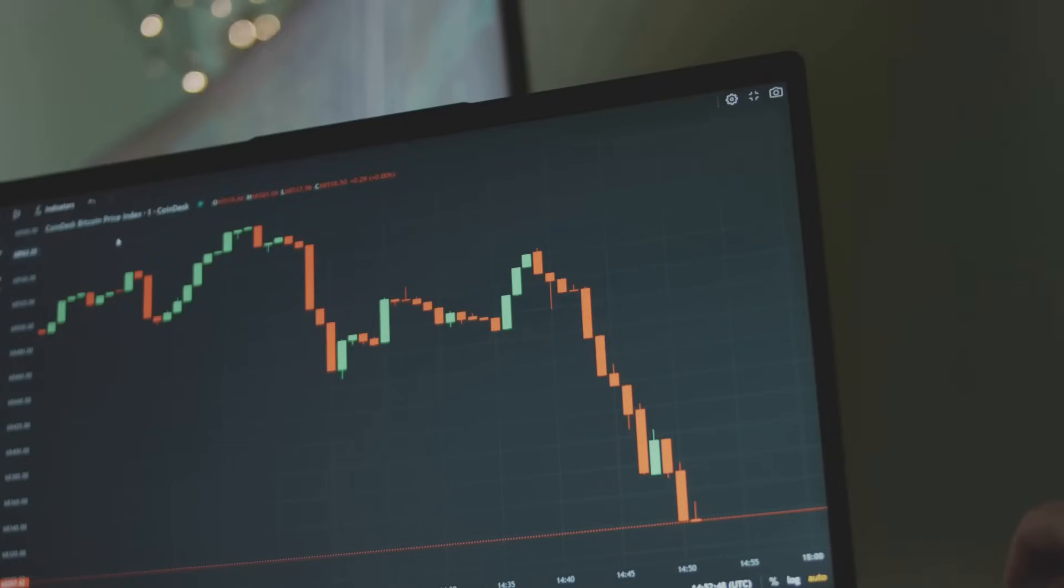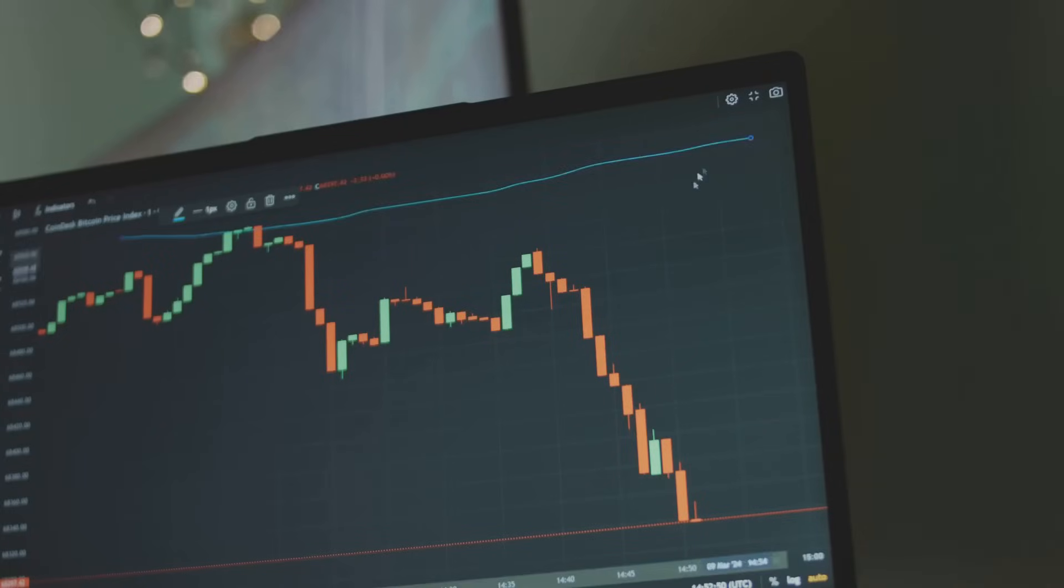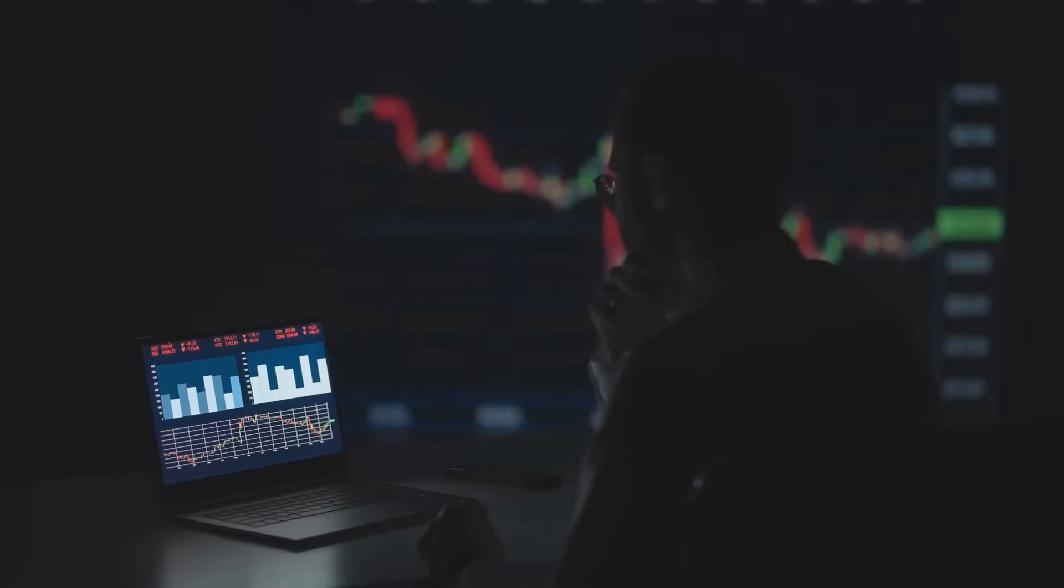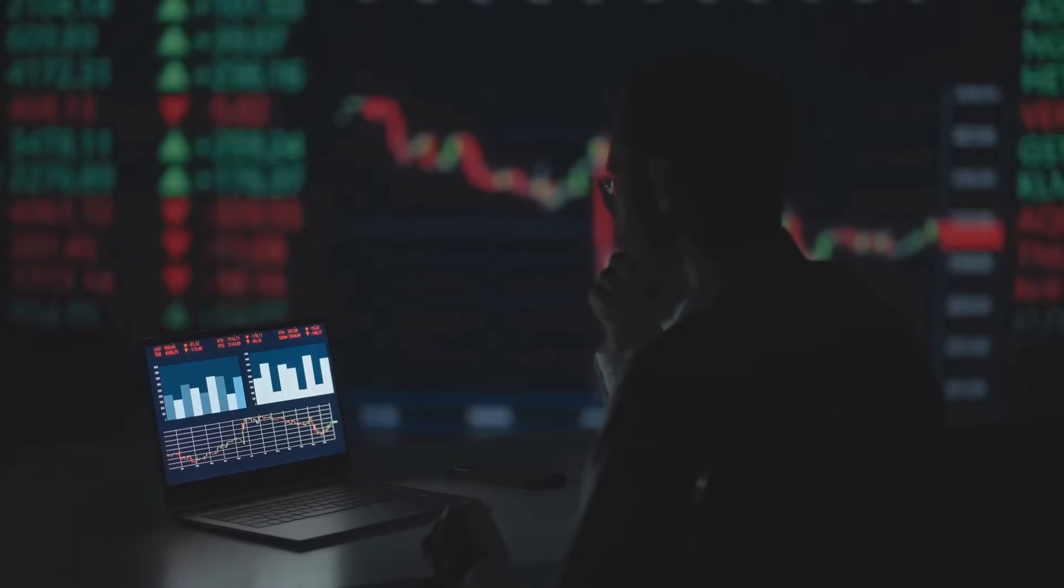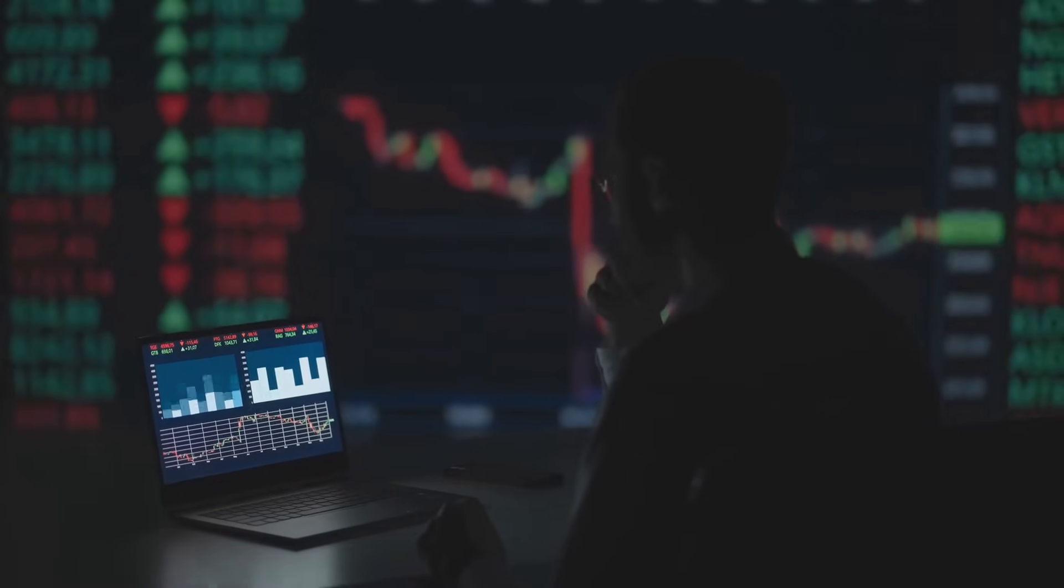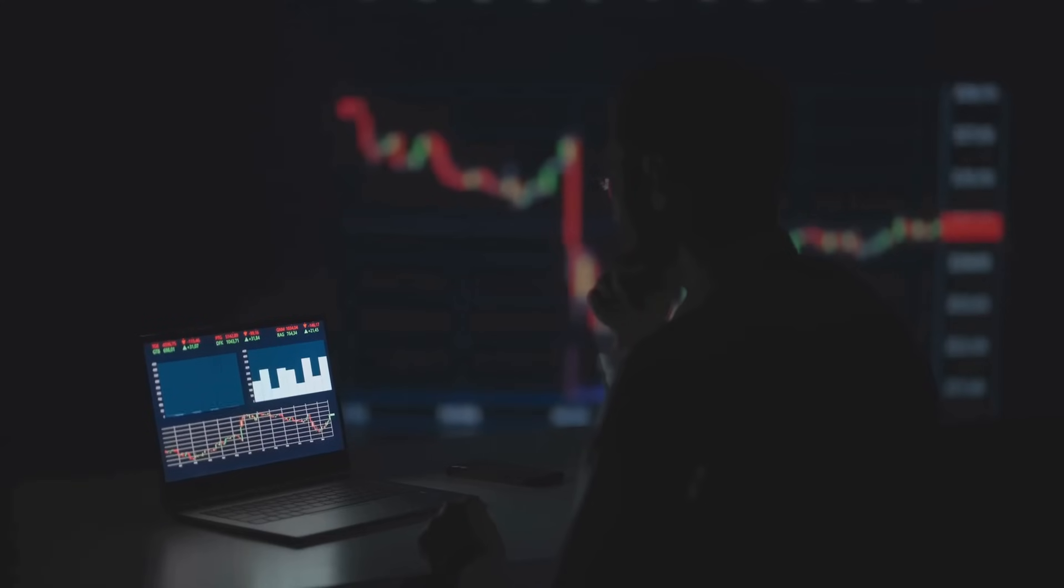Most people are glued to Bitcoin's price chart, their eyes darting to every green candle and red crash. But if you really want to know how healthy Bitcoin is, you need to look deeper at something called the hash rate.